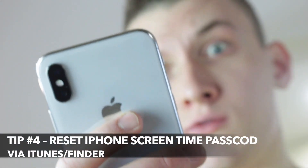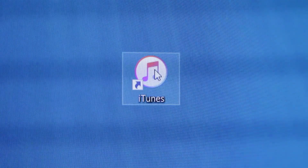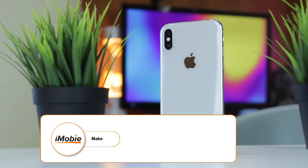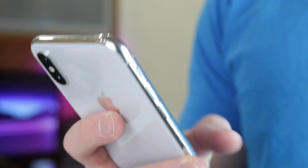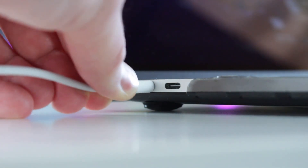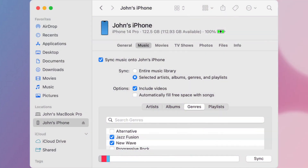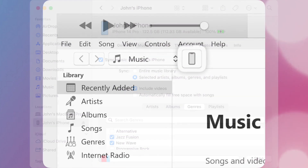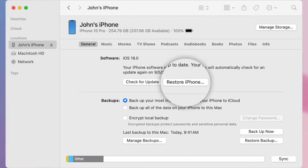Finally, if none of the above solutions have solved your issue, you can try using iTunes as a last resort. This approach restores your device to factory settings and upgrades the iOS system to the latest version. Open iTunes or Finder and connect your iPhone to the computer. Make sure you turn off the Find My iPhone feature first. Then find your smartphone in the iTunes interface — the phone icon is usually positioned in the upper left corner of the window. Select Summary on the left and then click the Restore iPhone button.